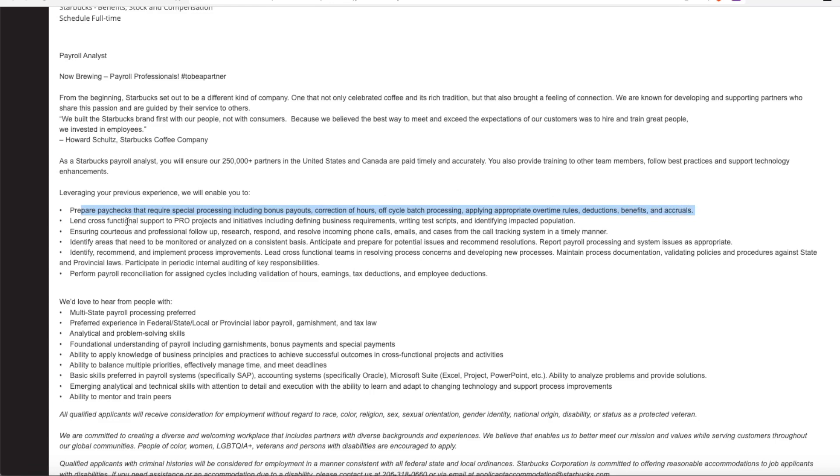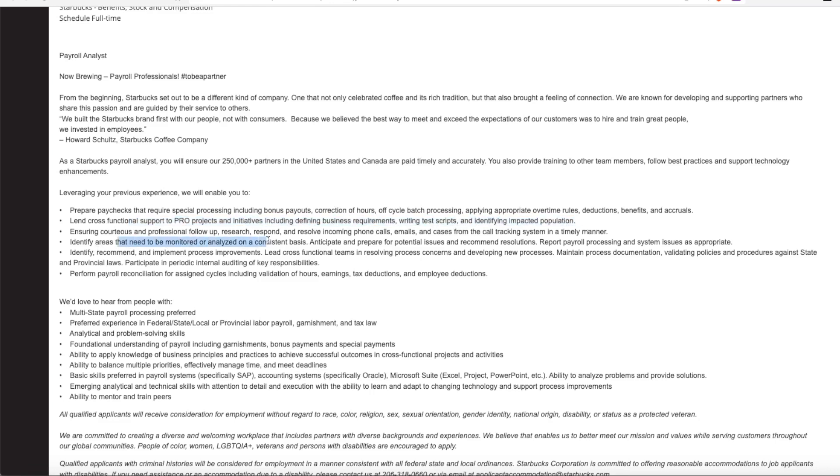You'll lend cross-function support to projects, including defining business requirements, writing test scripts, and identifying impacted population. You'll also identify areas that need to be monitored or analyzed on a consistent basis and anticipate and prepare for potential issues. And you need to report payroll processing and system issues as appropriate.